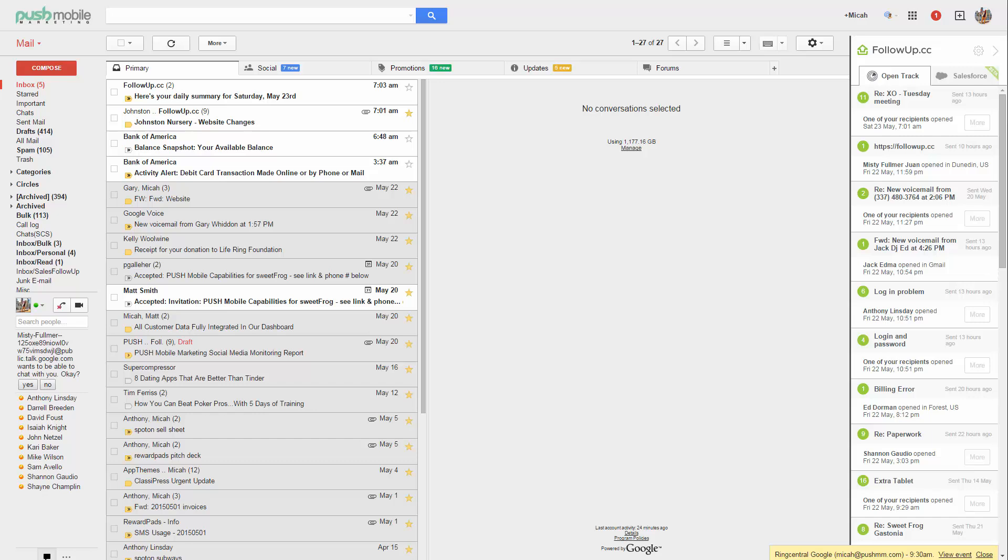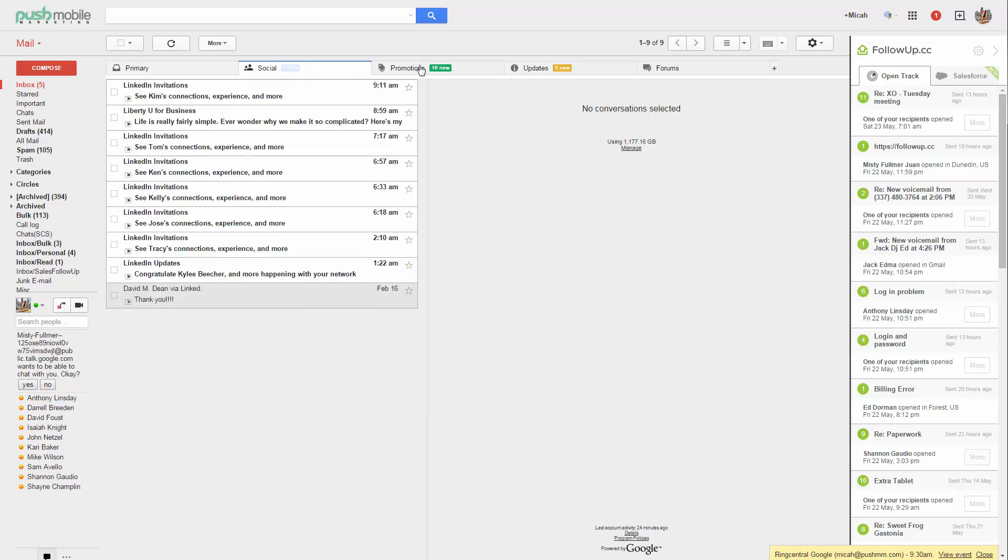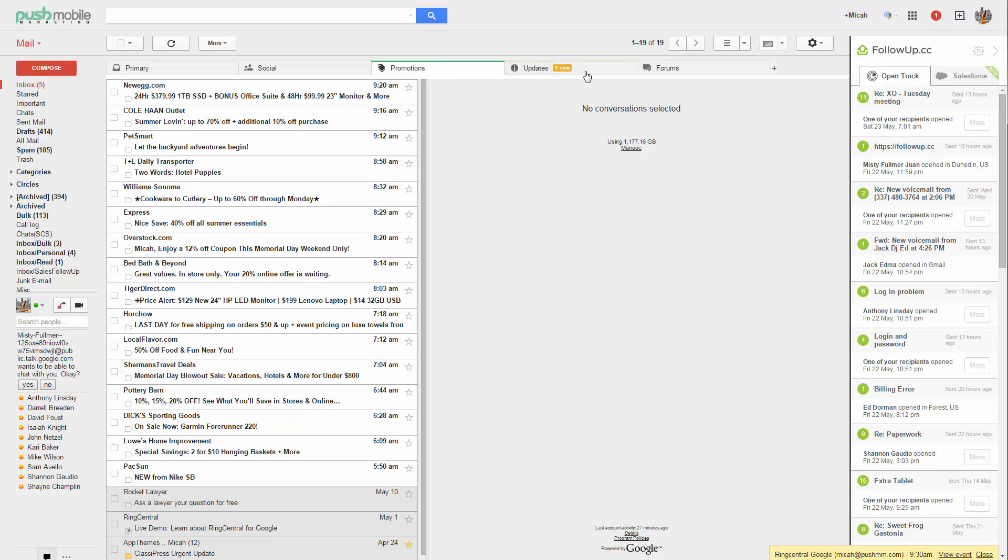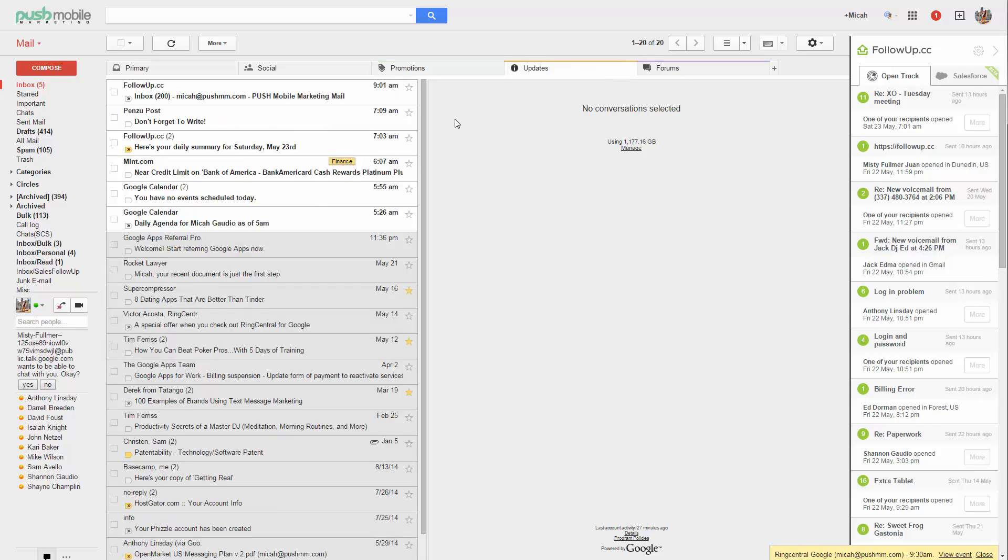Not only did Follow Up CC clean out my entire inbox of 5,000 some emails in the primary in a matter of hours, I also was able to clean out all of my tabs. It's just a good feeling, I feel good about myself.